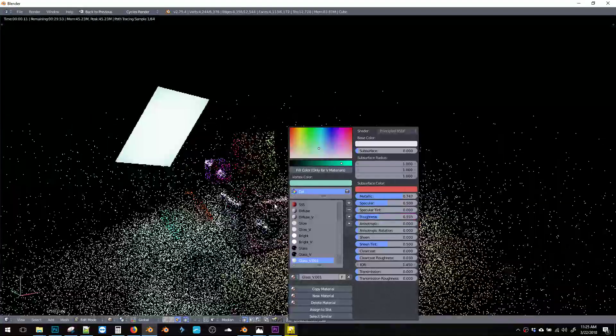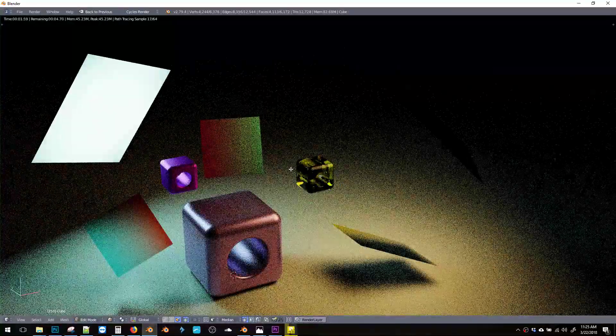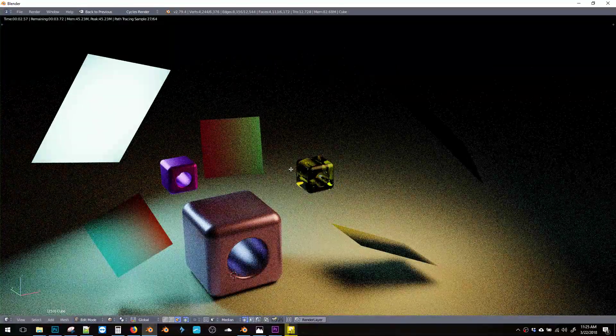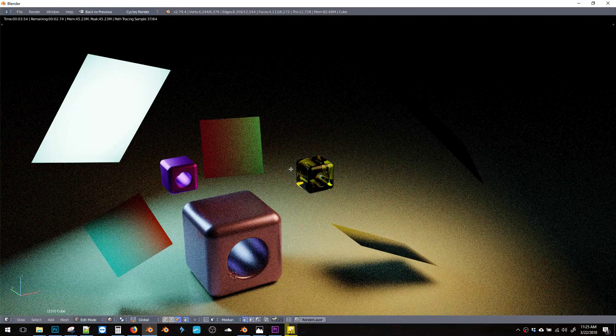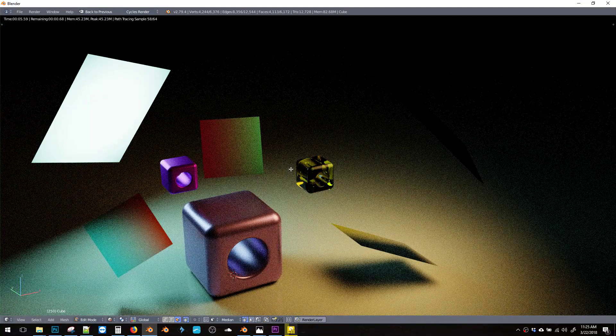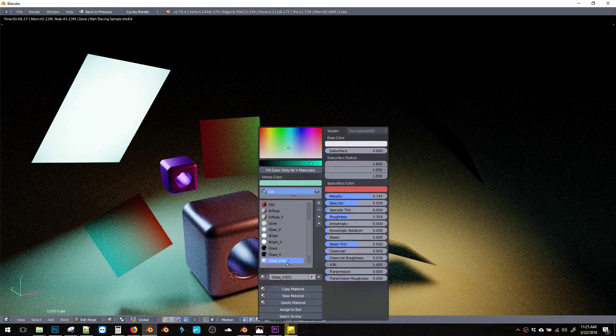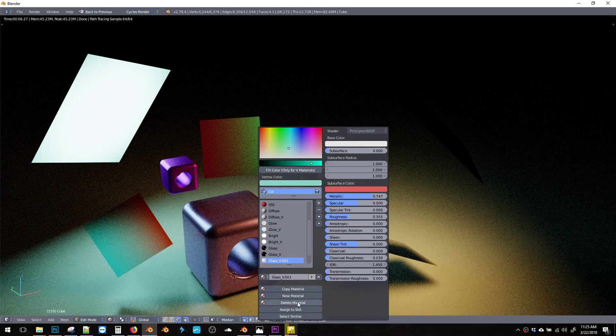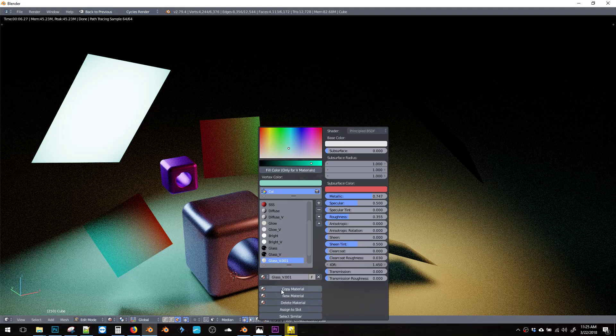you know, do whatever. And it's just a nice way to inherit the material properties of a previous material and then quickly edit it.